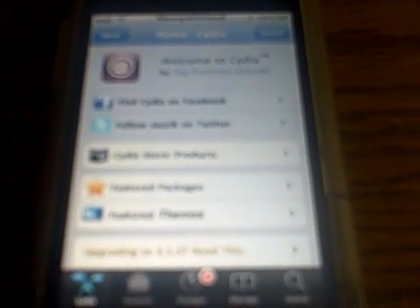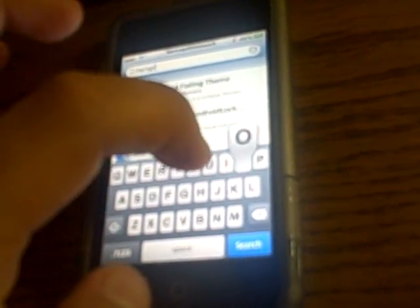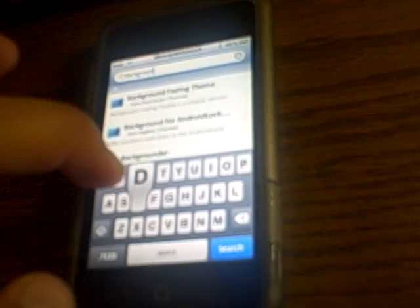All I do is search for Backgrounder — B-A-C-K-G-R-O-U-N-D-E-R. It should be the second one, but if you have 2-point-whatever iPod software — not 3.0 or higher — use the one up top. If you have 3.0 or higher software, use the second one. I use the second one; I've got 3.1.2 right now. Tap that icon and install it. I already have it so I'll just work with it.